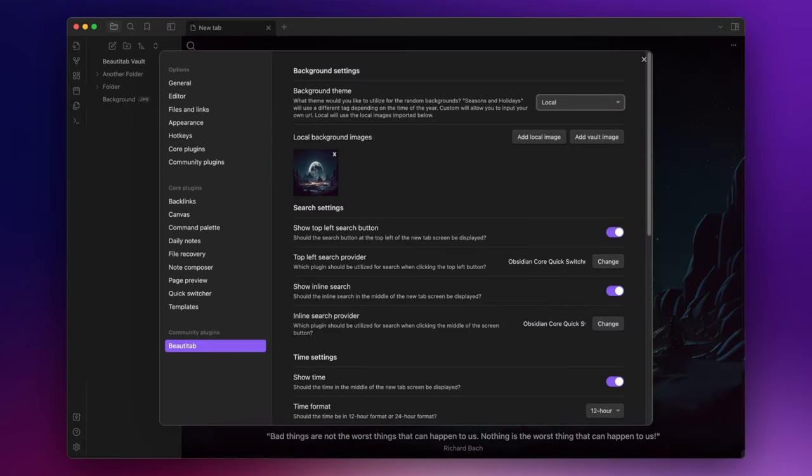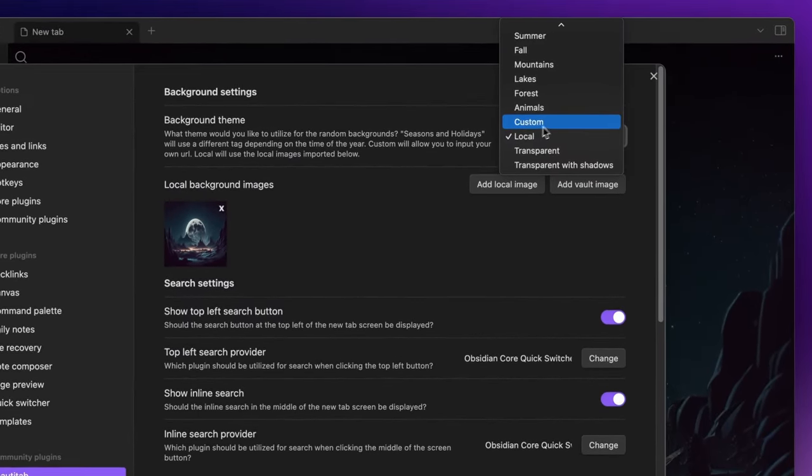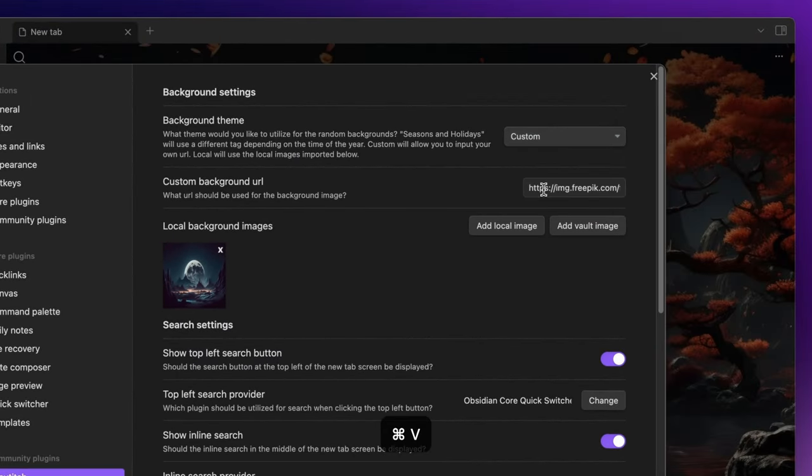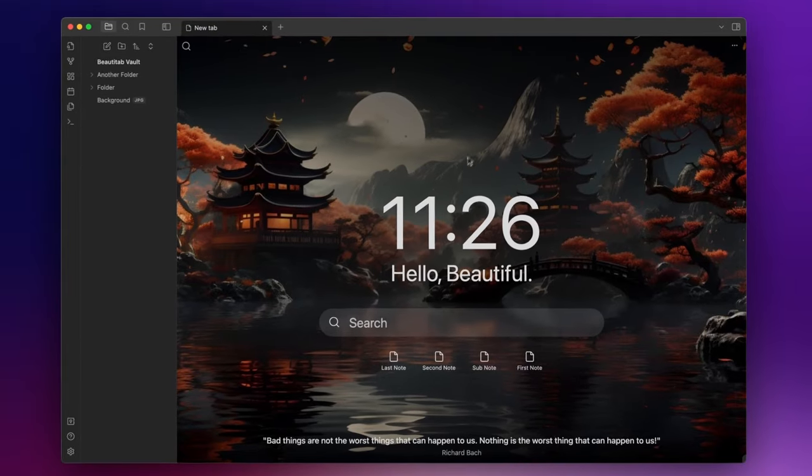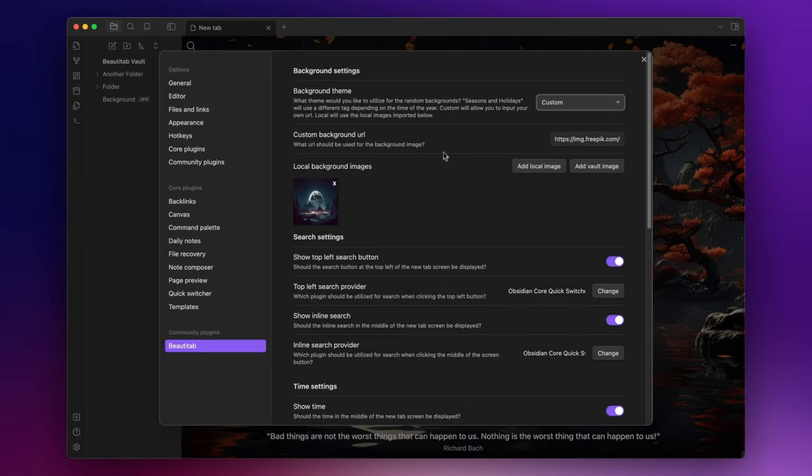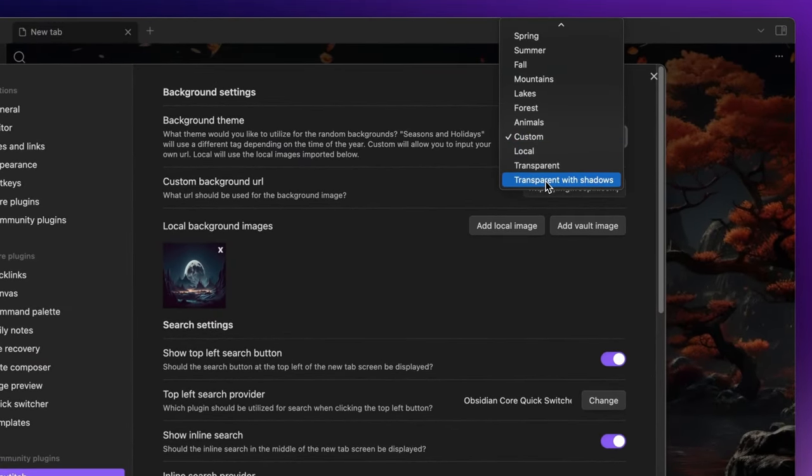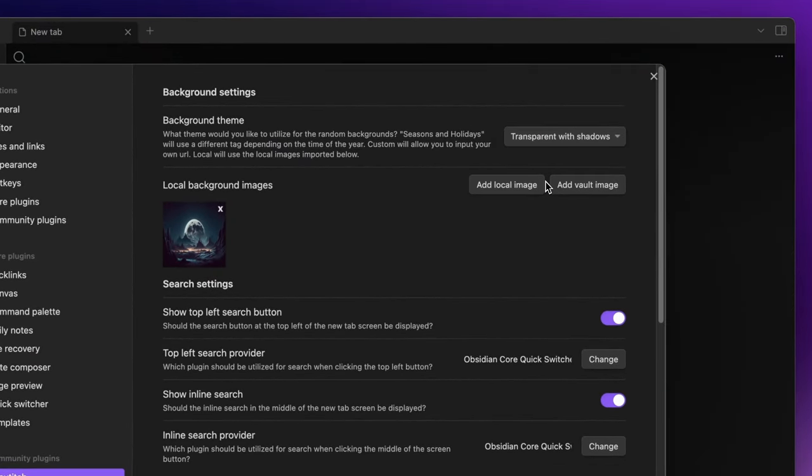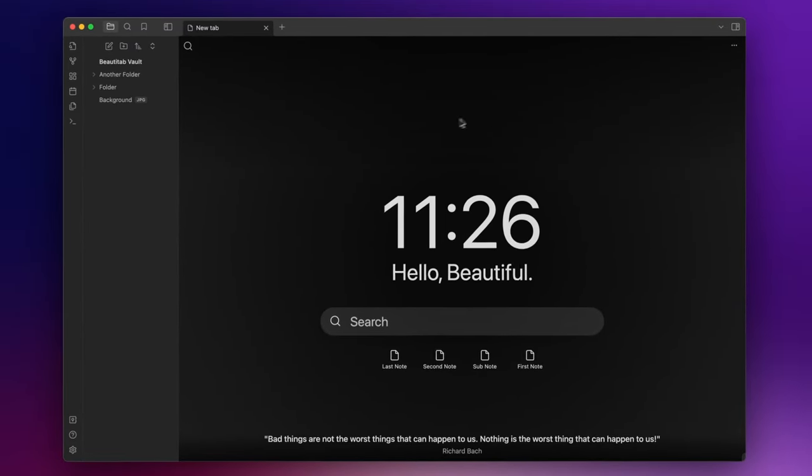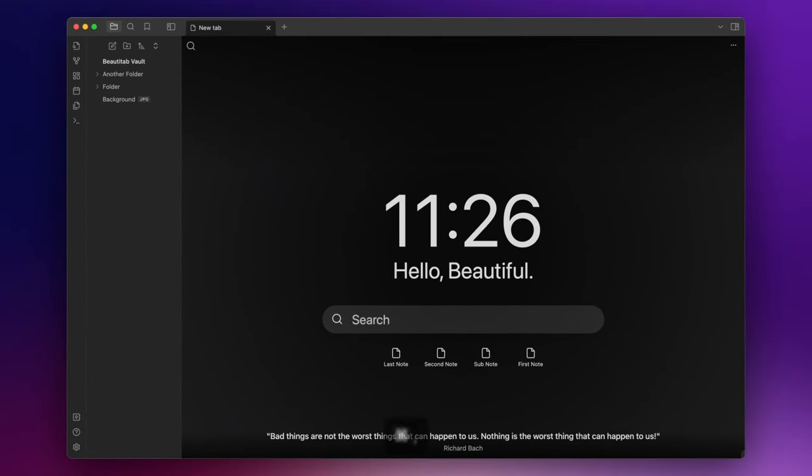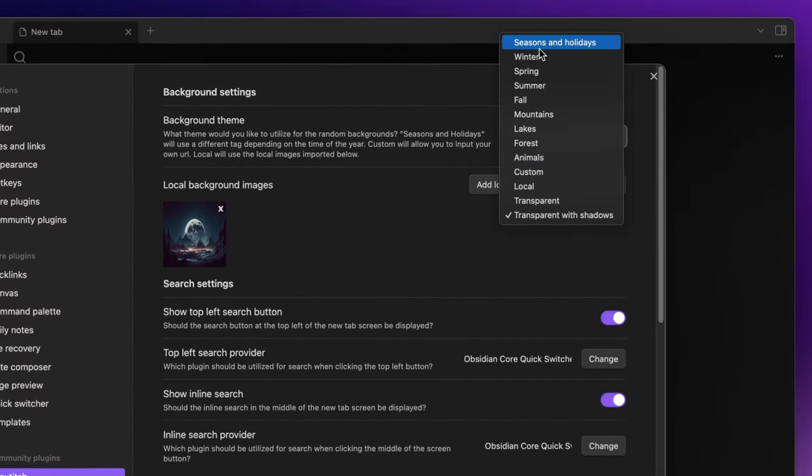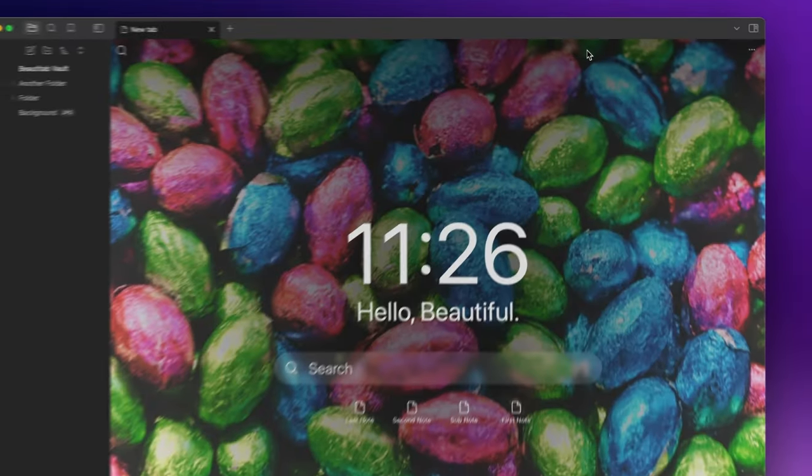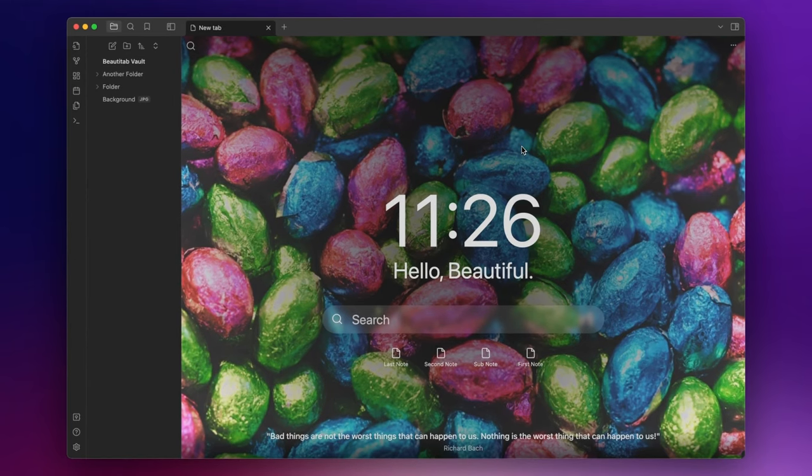Alternatively, you can select custom and provide the background URL. You can also choose transparent or transparent with shadows if you prefer your theme's background to be visible through BeautyTab instead of using images. I personally like to use the seasons and holidays theme that will show different images depending on the time of the year.